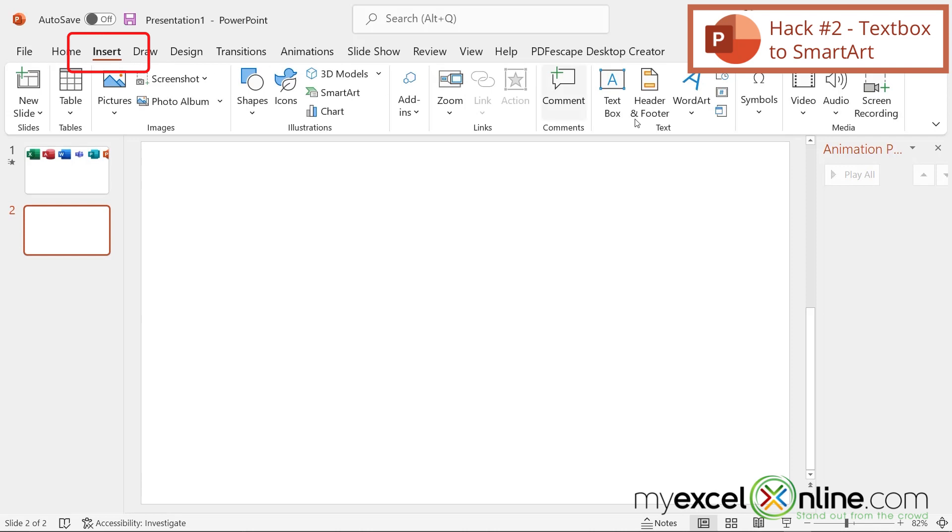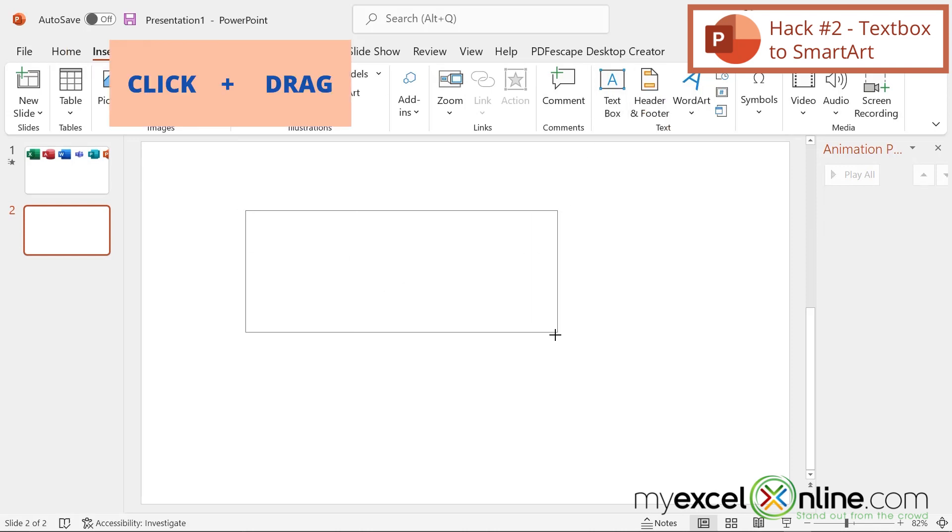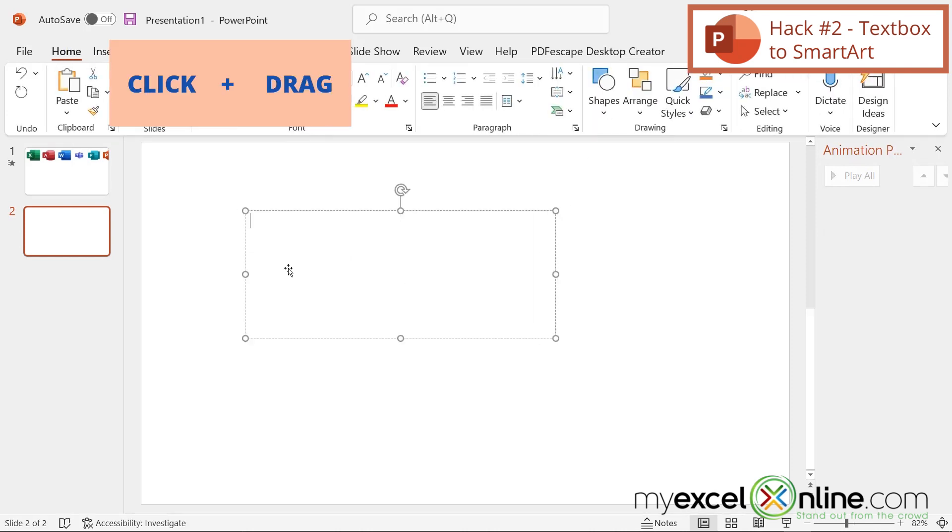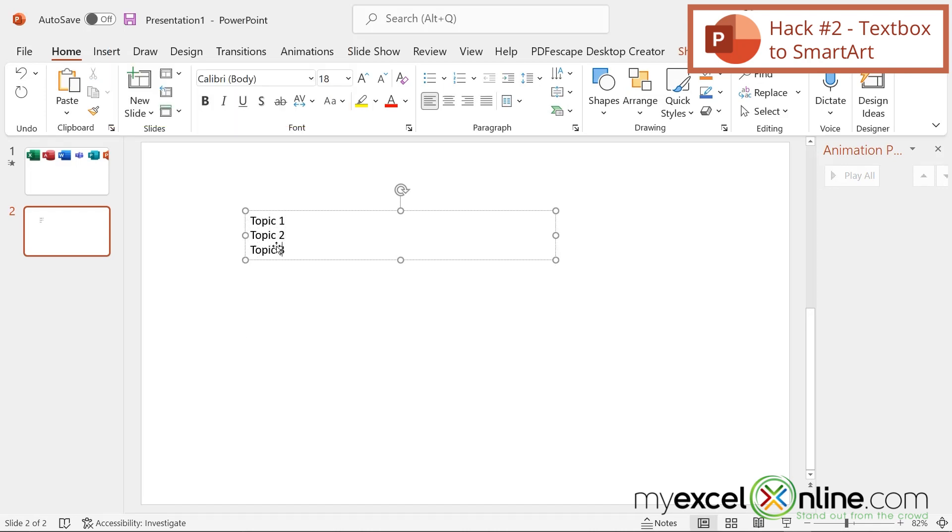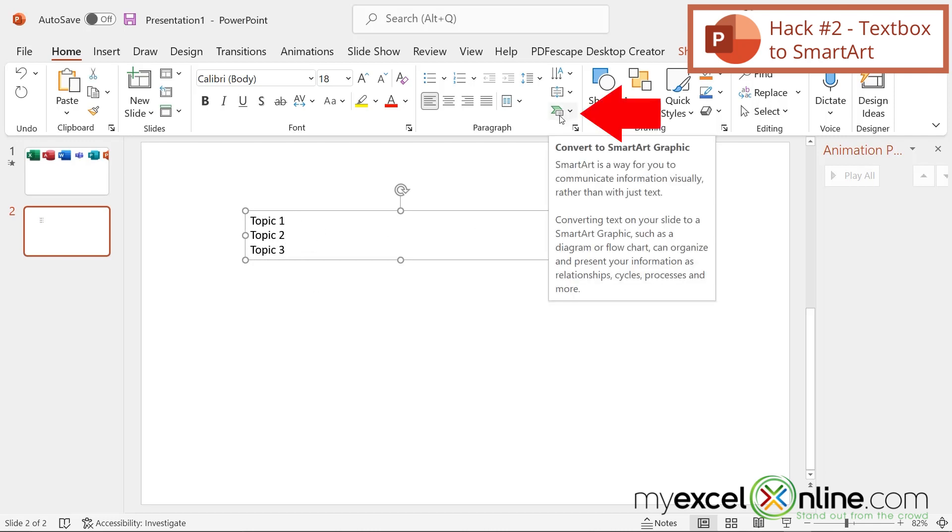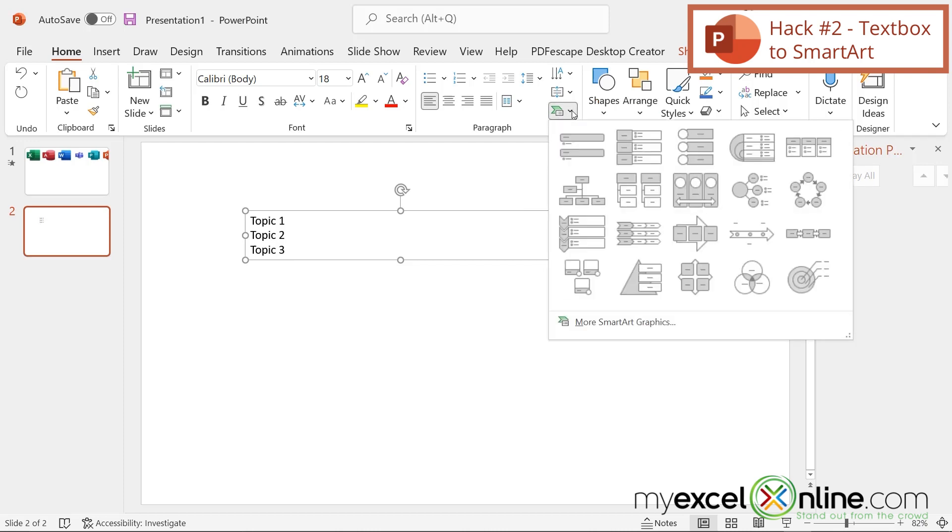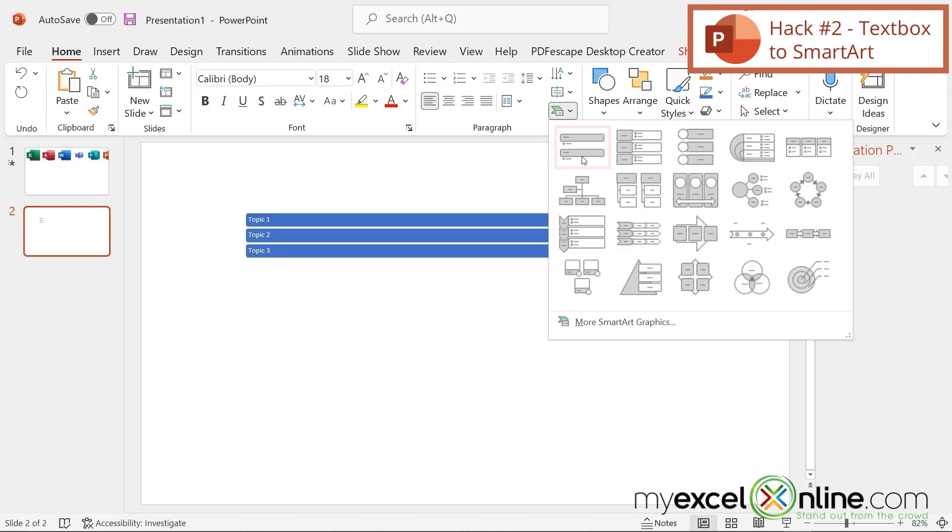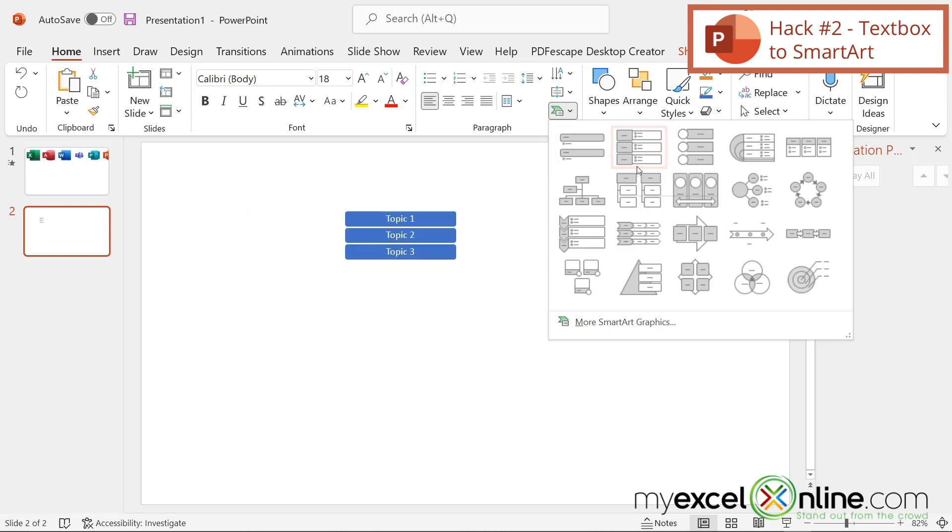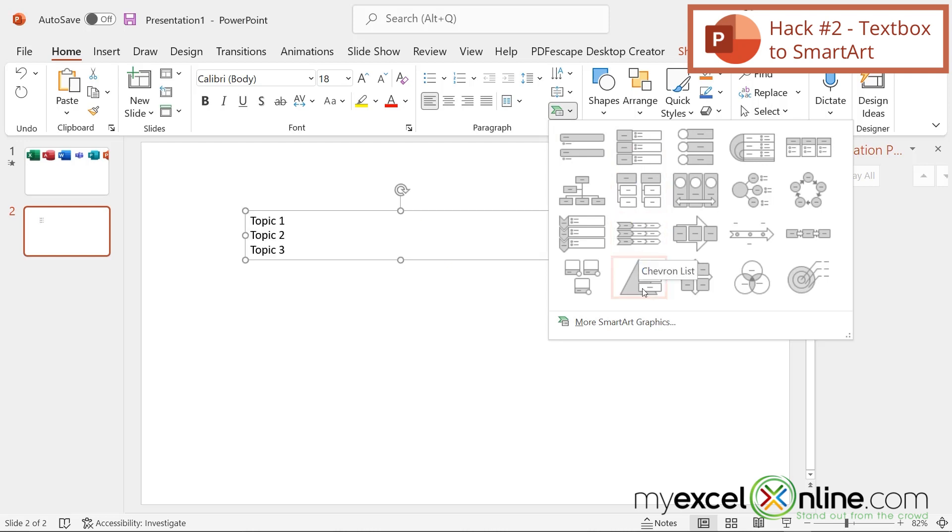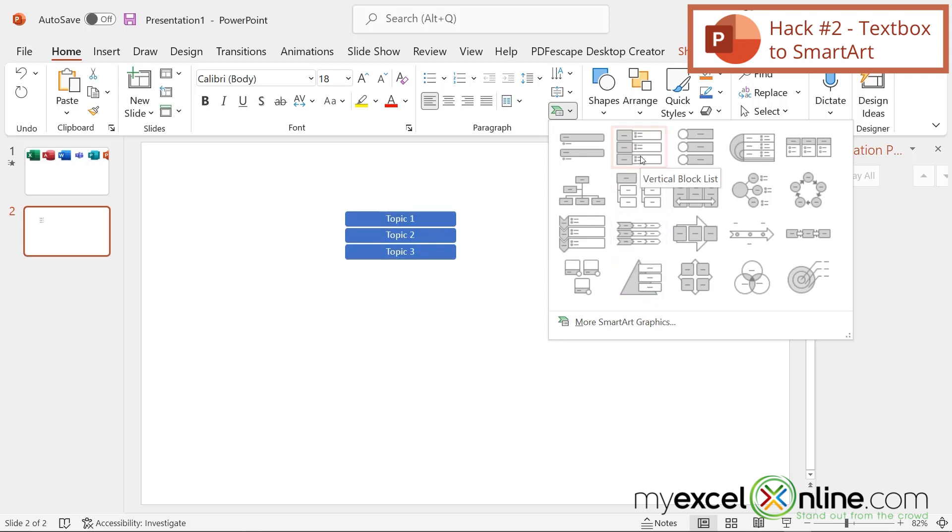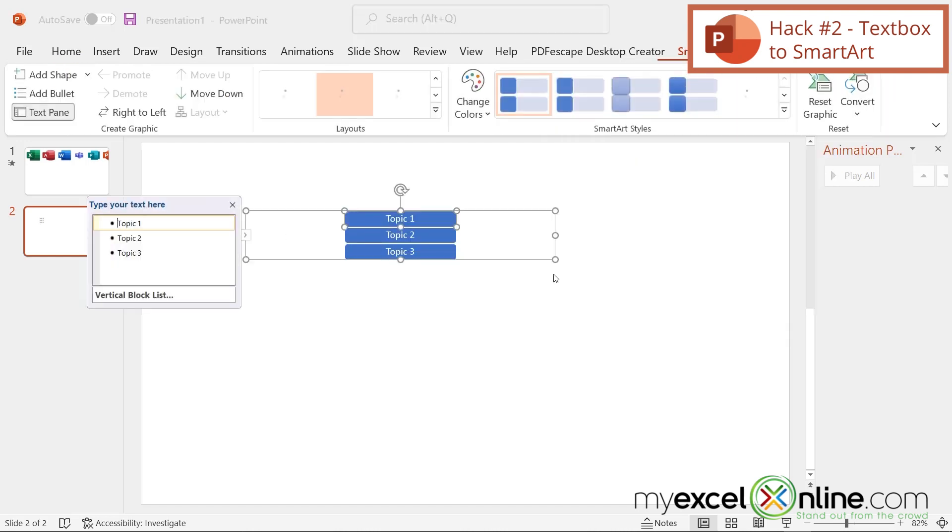I'm going to go up to Insert and just go to Text Box. I'm going to click and drag a text box. Right here, I'm going to put Topic One, Topic Two, and Topic Three. Then I'm going to select the text box, go up here to this icon, which is Convert to SmartArt Graphic, and just push the down arrow. These are all the different options I have for my different points. You can just hover over and watch the text changing underneath, and you can just pick the one that you would like.